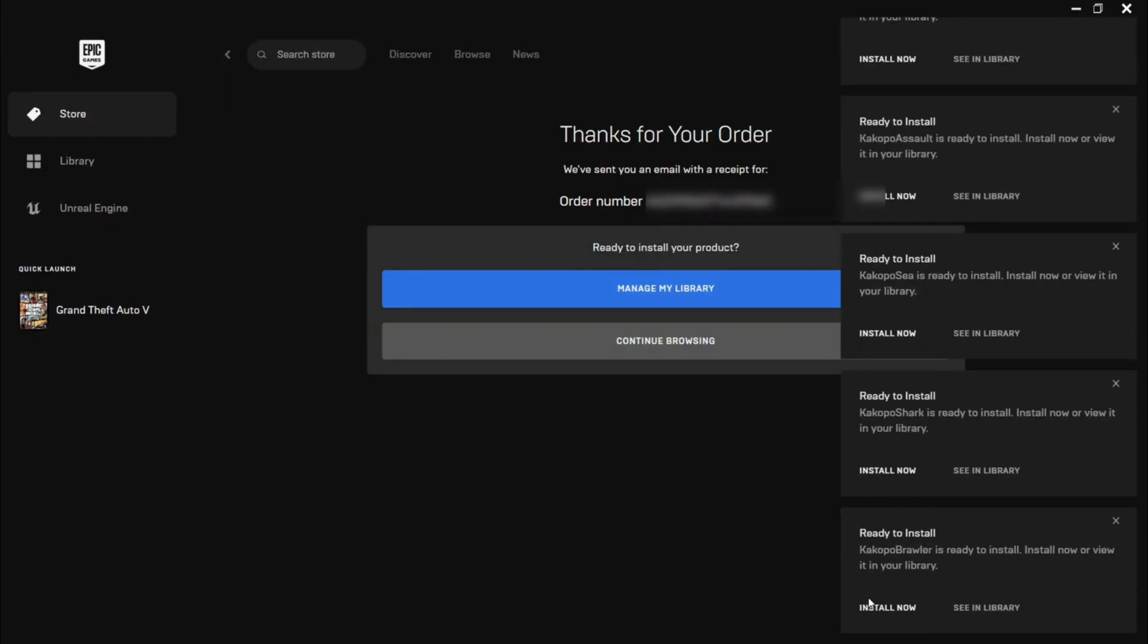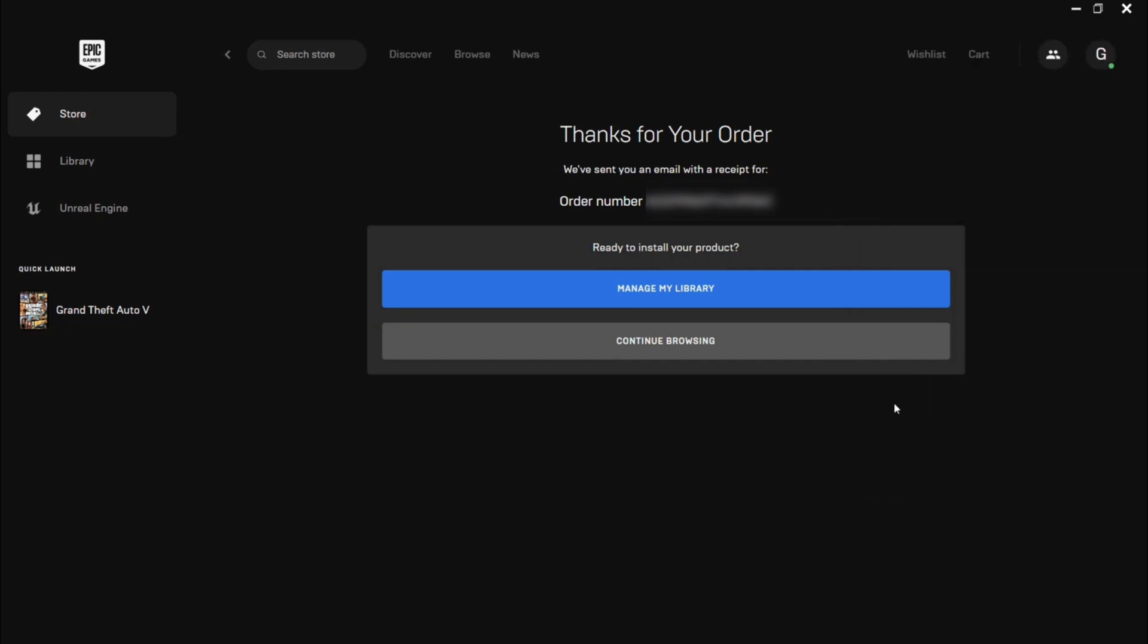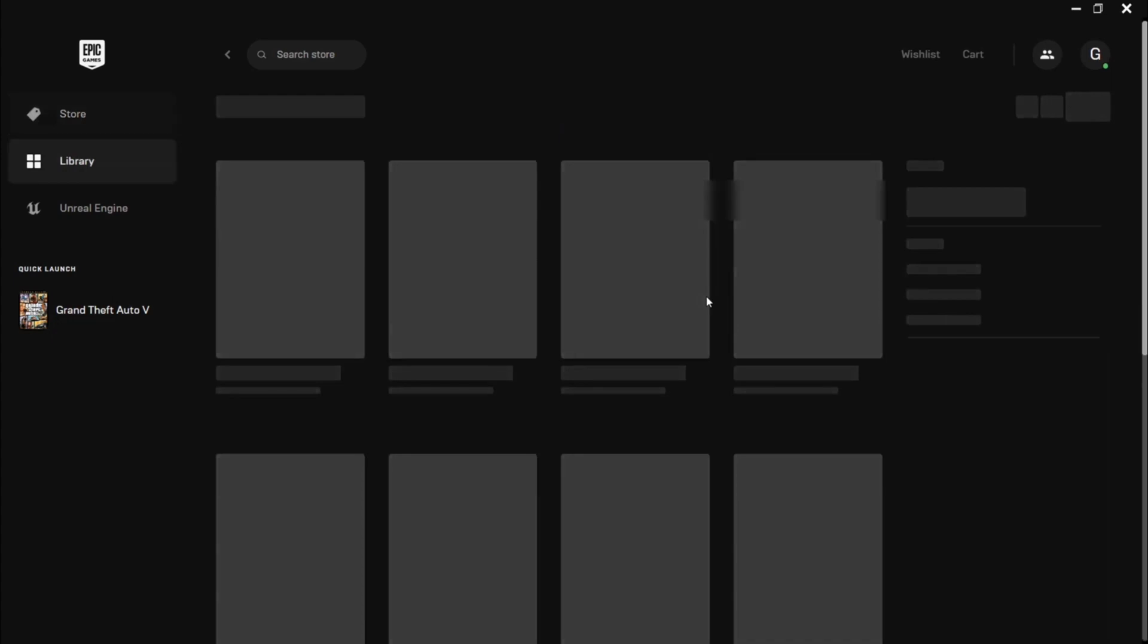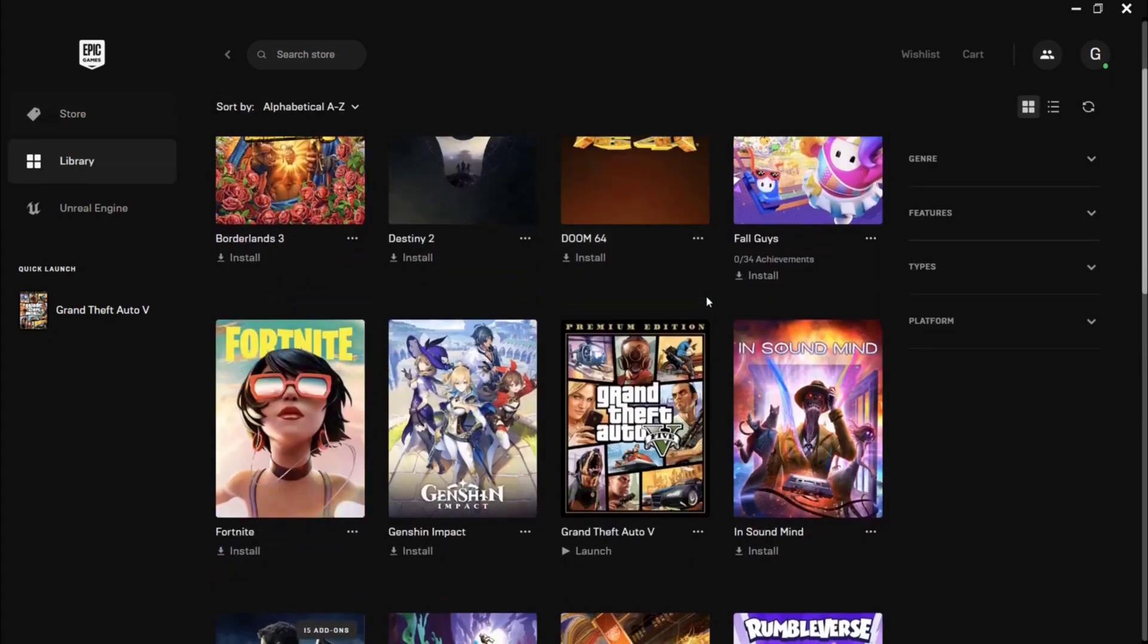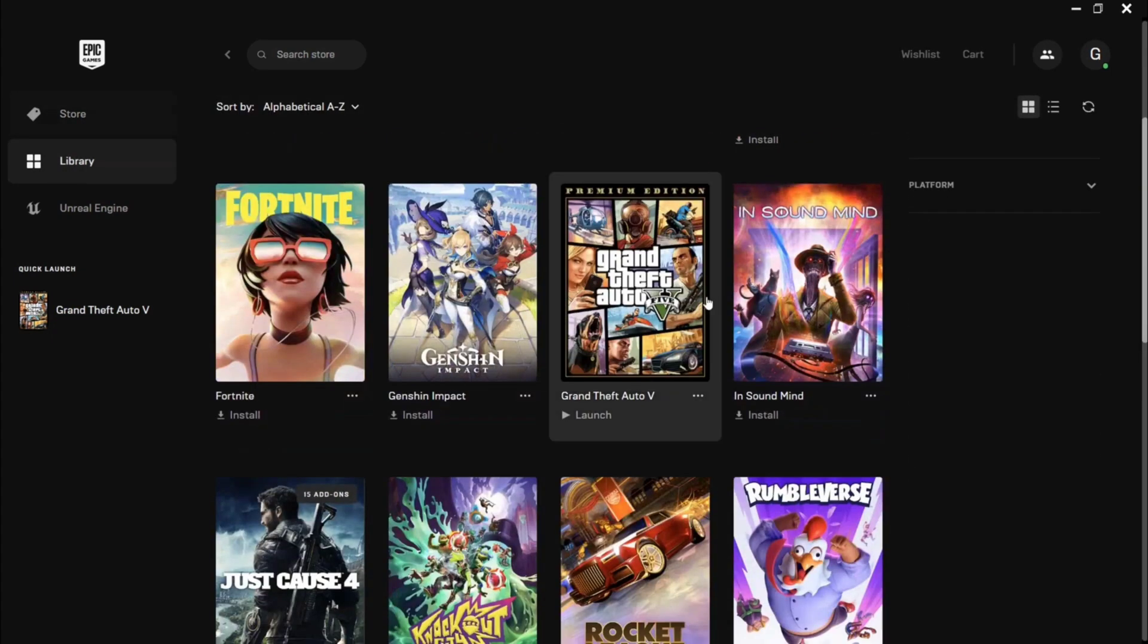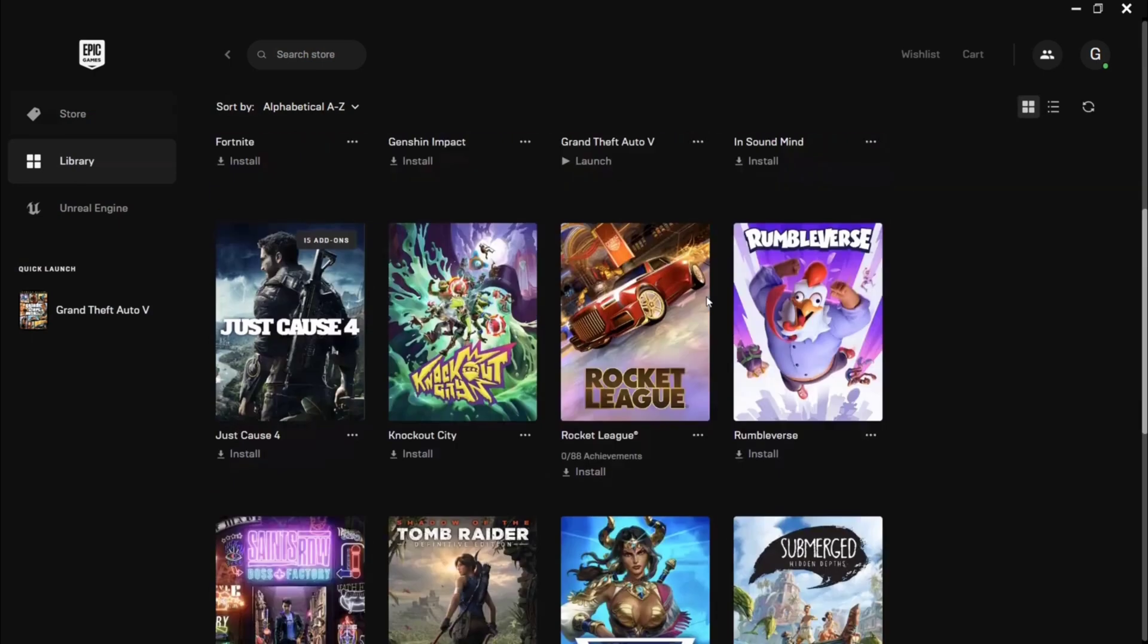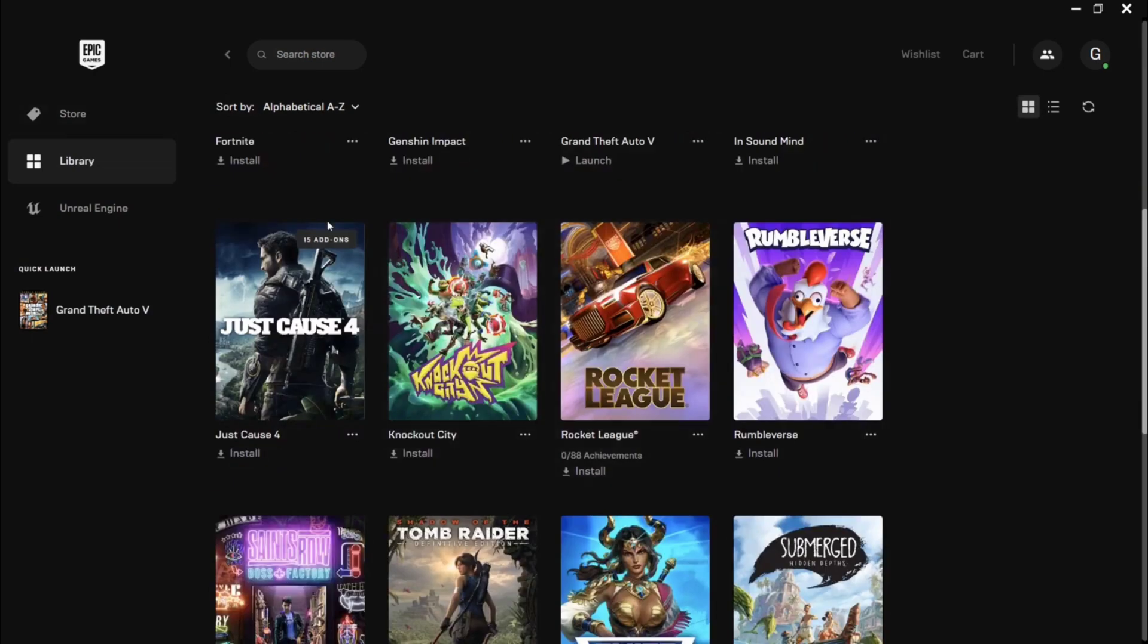There is an option called manage my library, just click this option and you can find your game in your library. As you can see, Just Cause 4 has been added to our library.